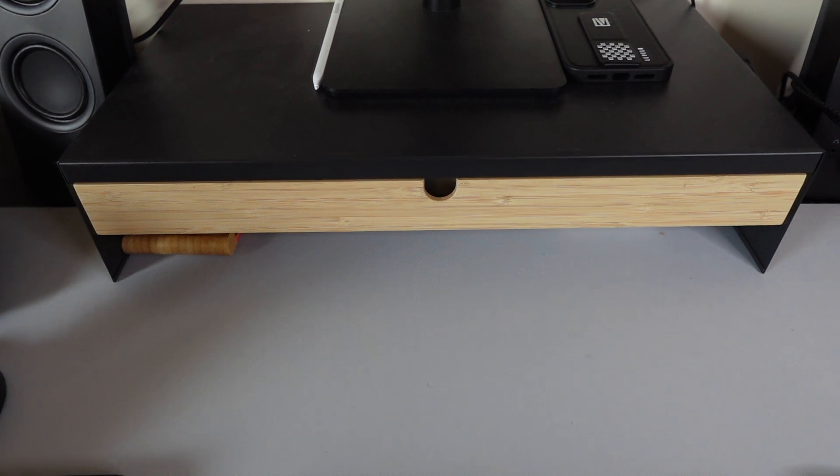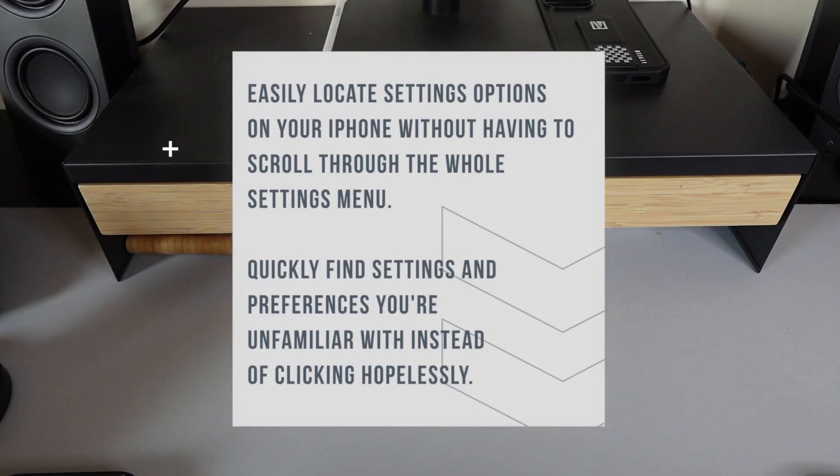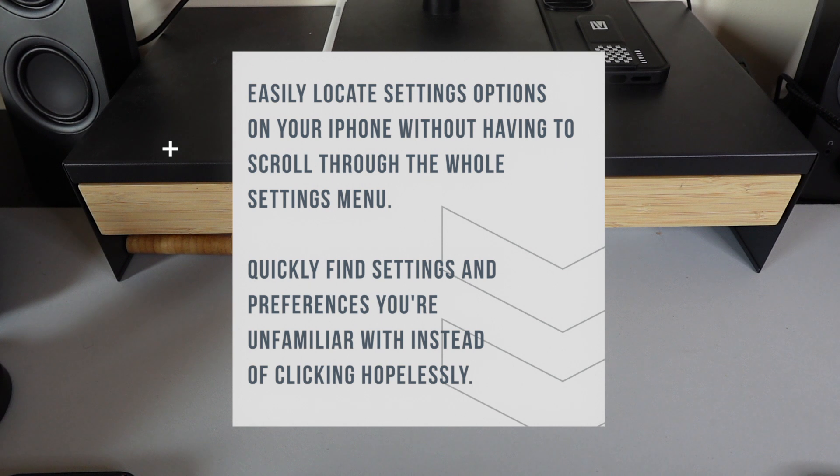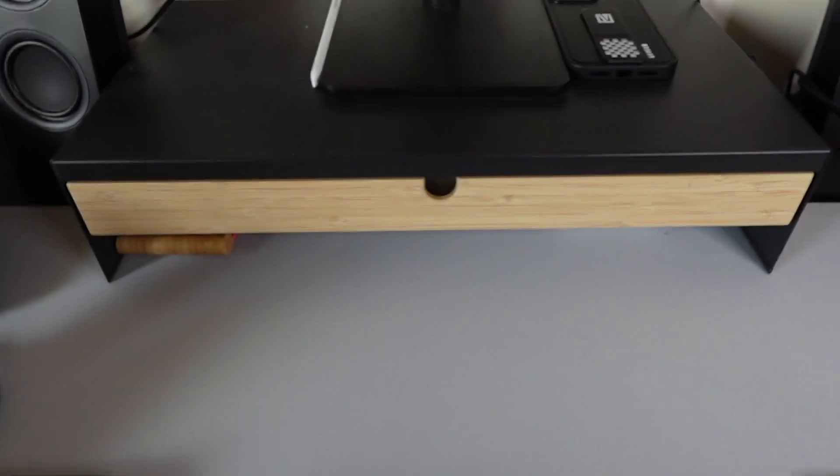Why you will love this tip: easily locate any settings option on your iPhone without having to scroll through the whole settings menu. Quickly find the settings preference you're unfamiliar with, instead of clicking around.